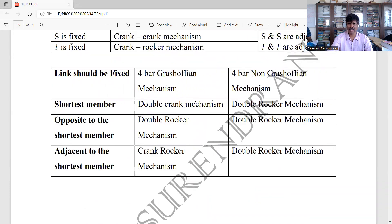Shortest member fixed gives the double crank mechanism. Opposite to the shortest member fixed gives the double rocker mechanism. Adjacent to the shortest member fixed gives the crank rocker mechanism.